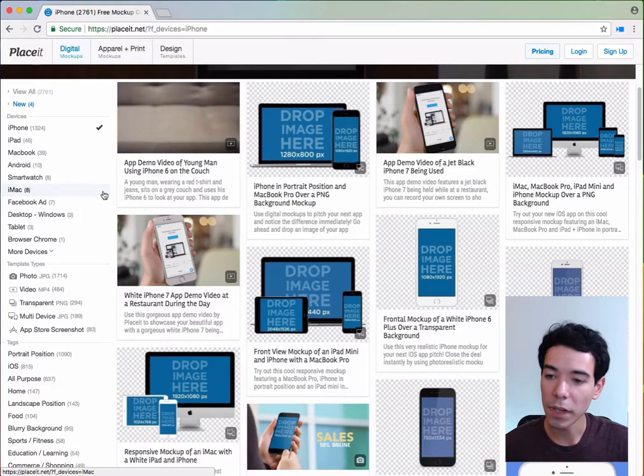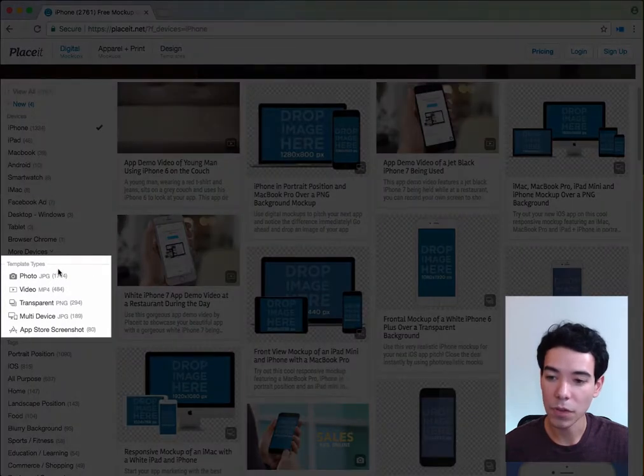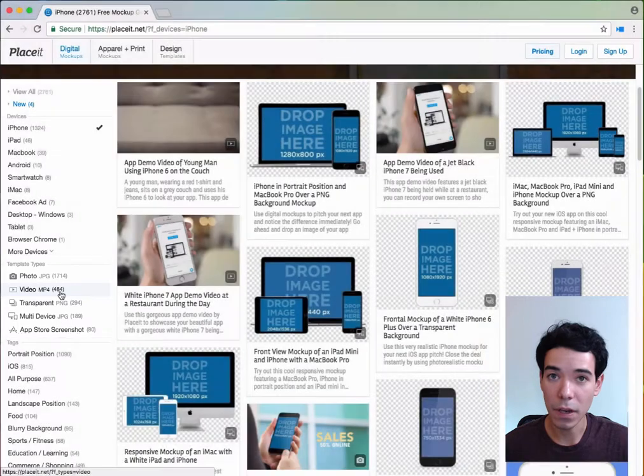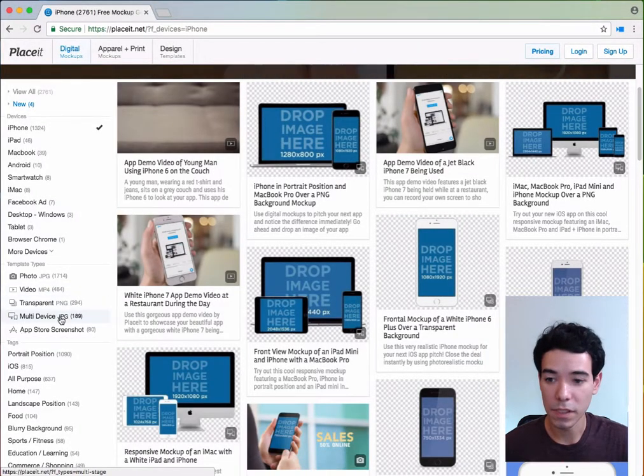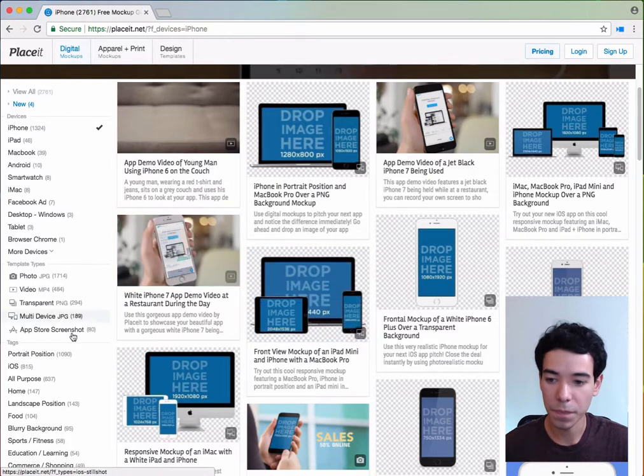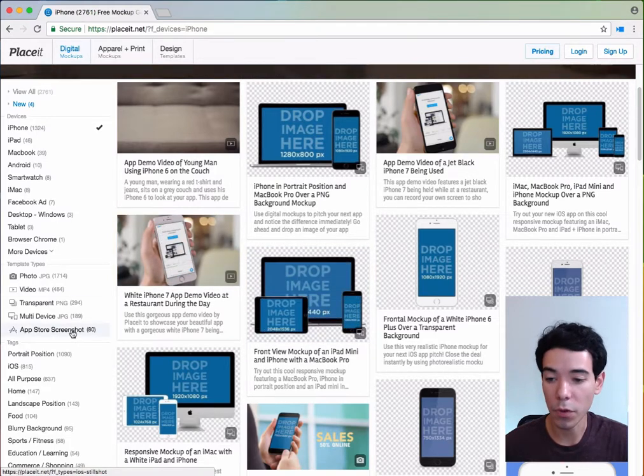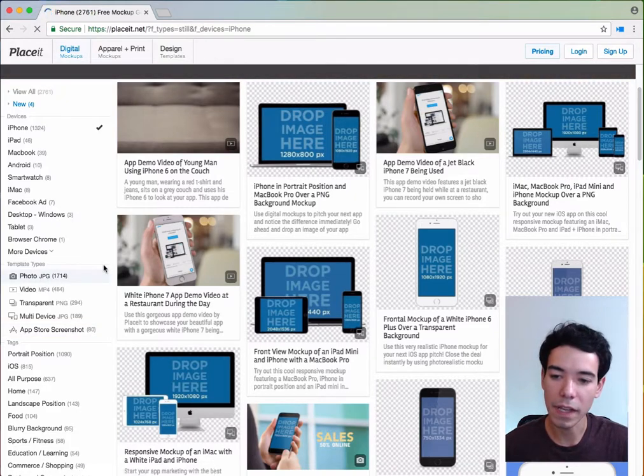Next, we can filter by template type. So if we want a photo, a video, a transparent image, an image with several devices such as this one here, or if we want an app store screenshot, which is made specifically for when you want to sell your app on the app store. I just want a photo, so I'll select that.